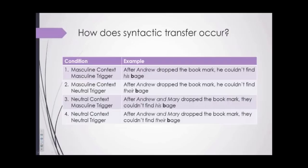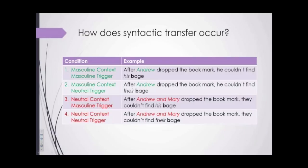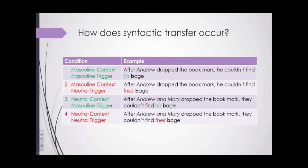We had four experimental conditions: sentences with a masculine context and masculine trigger 'his'; a masculine context and neutral trigger 'the'; a neutral context and masculine trigger; and both a neutral context and neutral trigger. All test sentences ended in a mutated non-word. If participants continue to use the same processes as in Welsh, we'd expect a main effect of context — non-words in neutral context sentences eliciting a more negative PMN than those in masculine context sentences. Or if they adapted the rule to rely on the syntactic trigger, we'd expect a main effect of trigger.